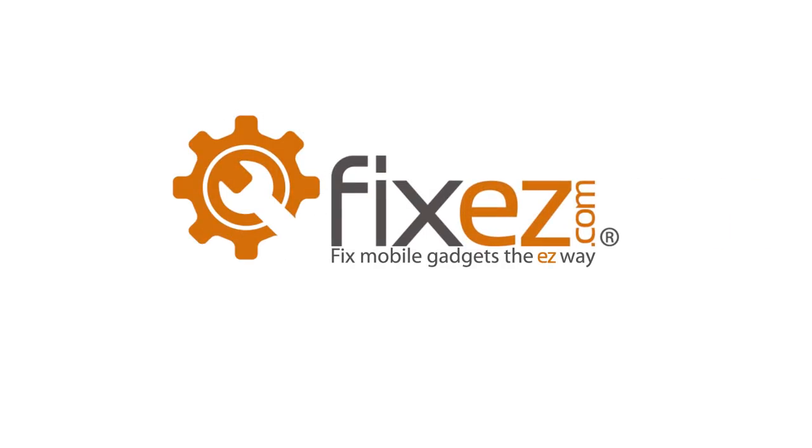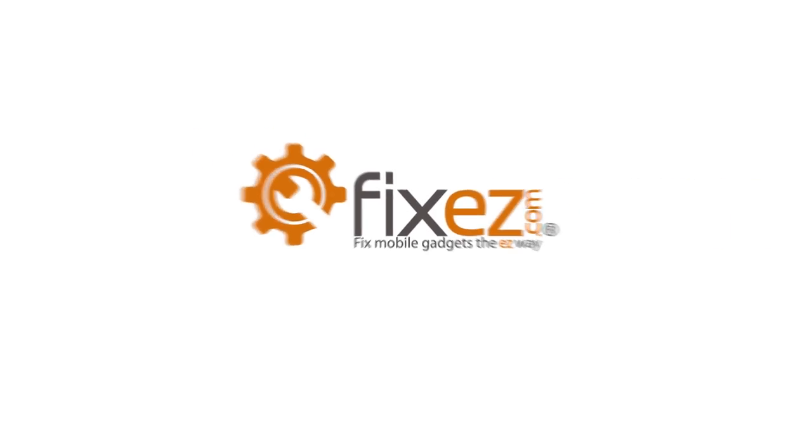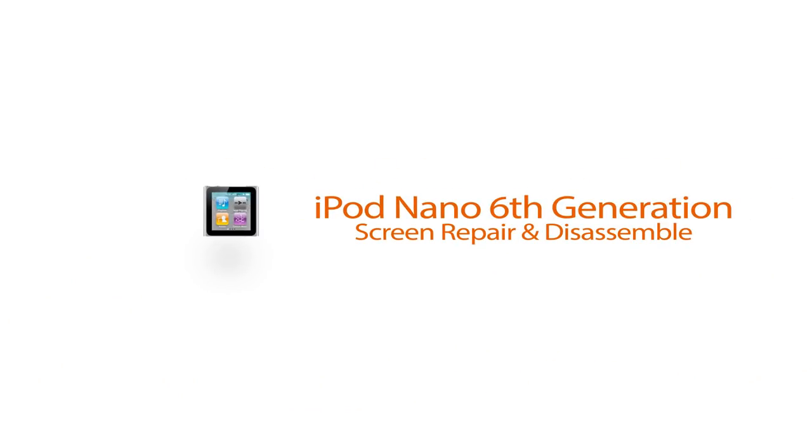Hello out there from everybody here at FixEasy.com. Today we're going to be disassembling an iPod Nano Generation 6.